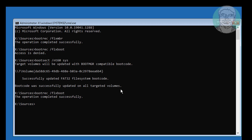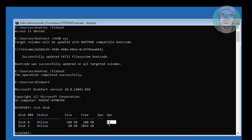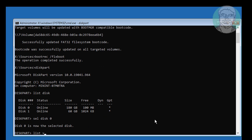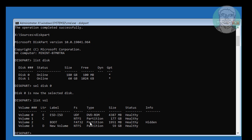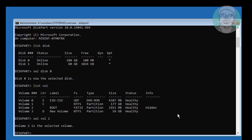Type diskpart, then type list disk. A star under the GPT column indicates the system partition type is GPT or EFI. Select disk 0, then type list vol. Find your system volume — in my case vol 2 is the system volume, and the system volume file type is FAT32.